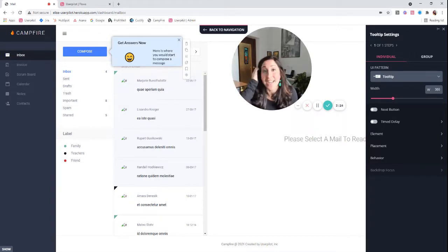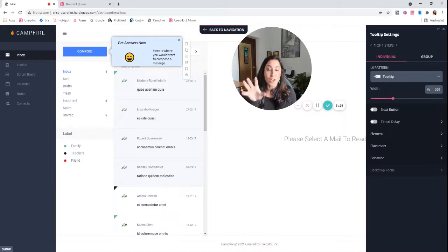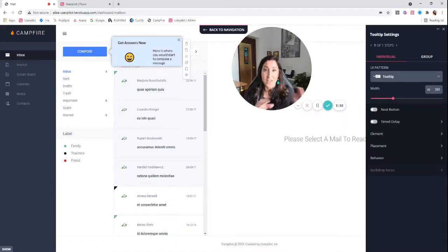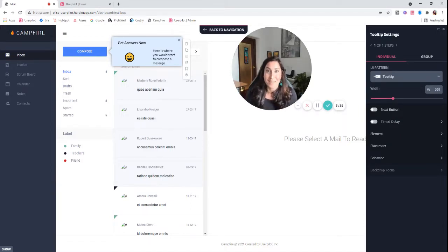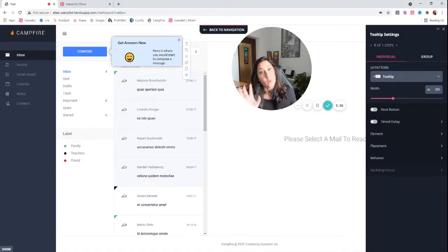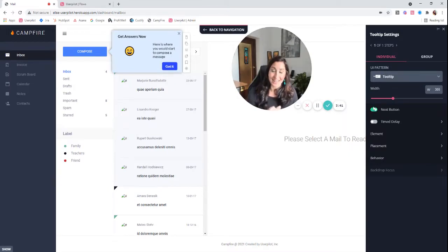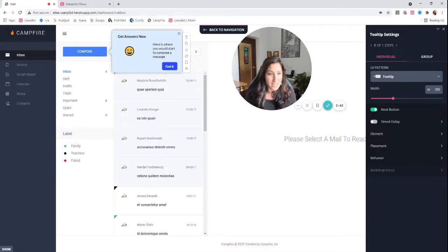If you remove the button in a tooltip like this, now this flow will no longer be able to advance because the tooltip only knows that its job has been done if you click got it or I understand or next or however you want to go to next step, basically.